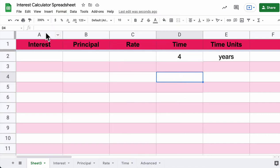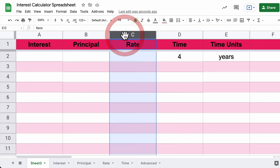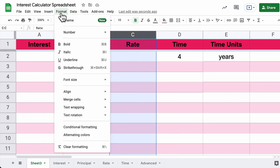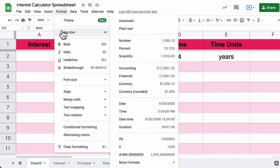For Rate, you want Percent. Go to Format, Number, and select the percent option to the nearest hundredth. Pause the video and do that, then press play when you're ready to continue.